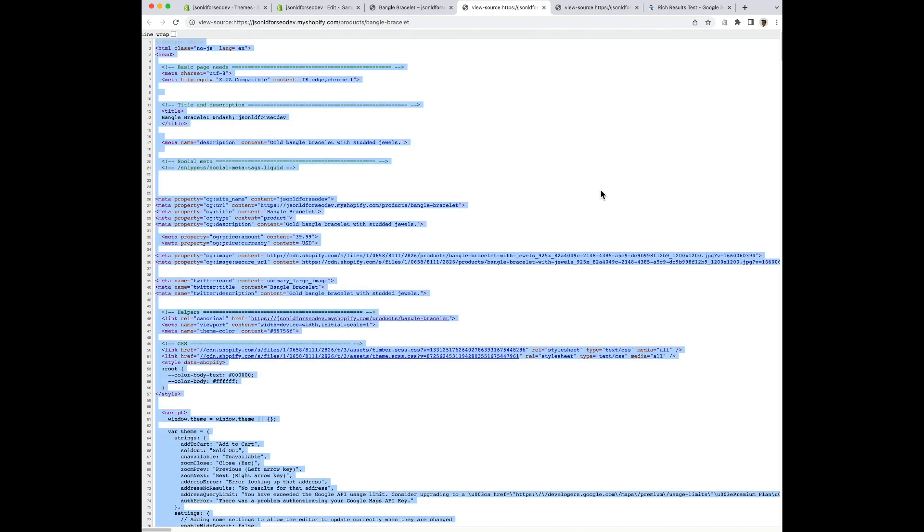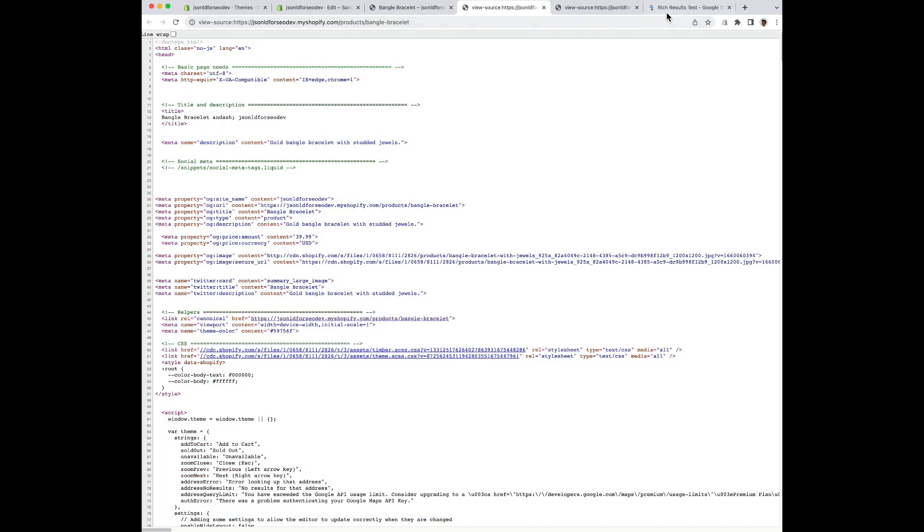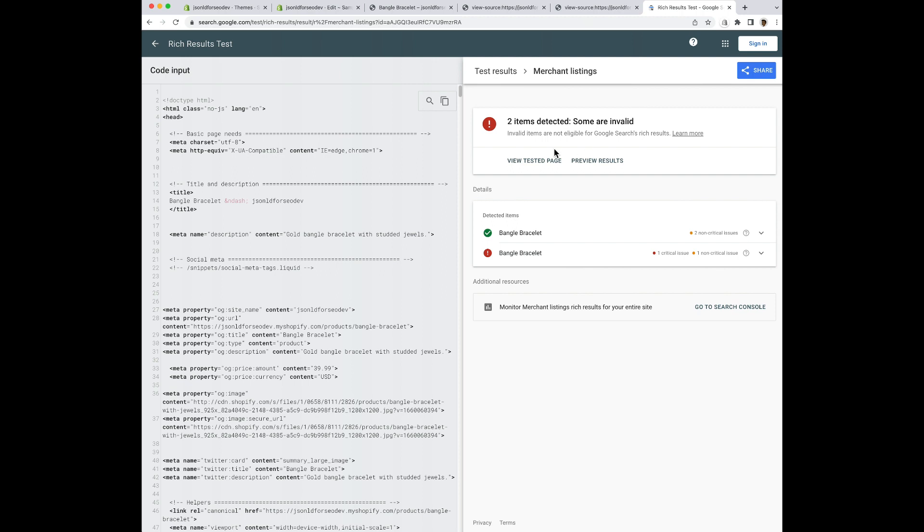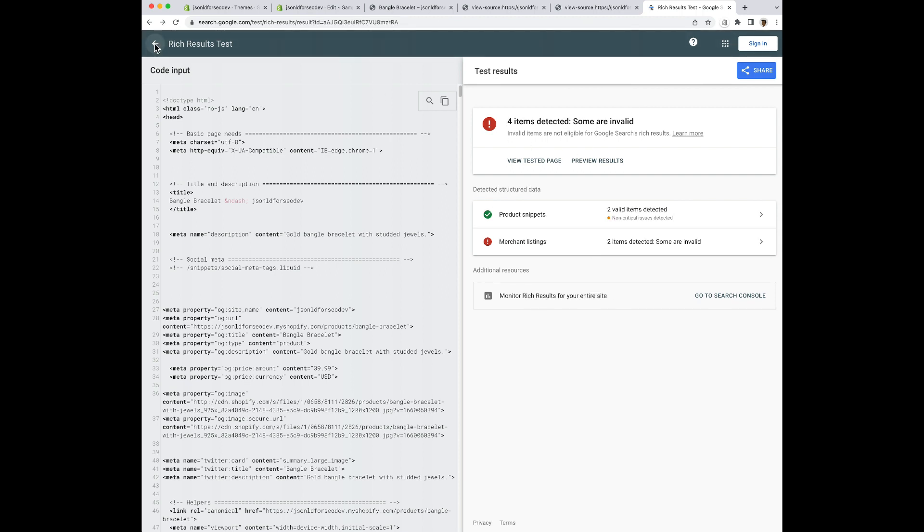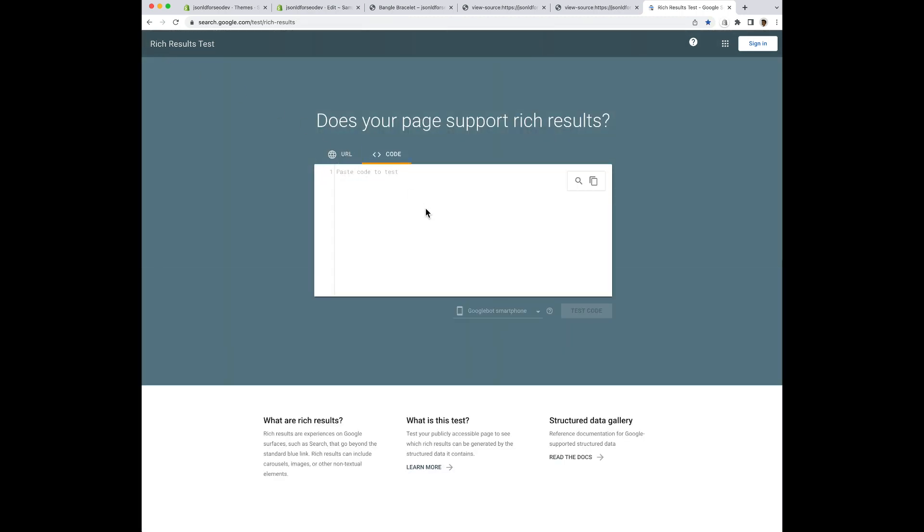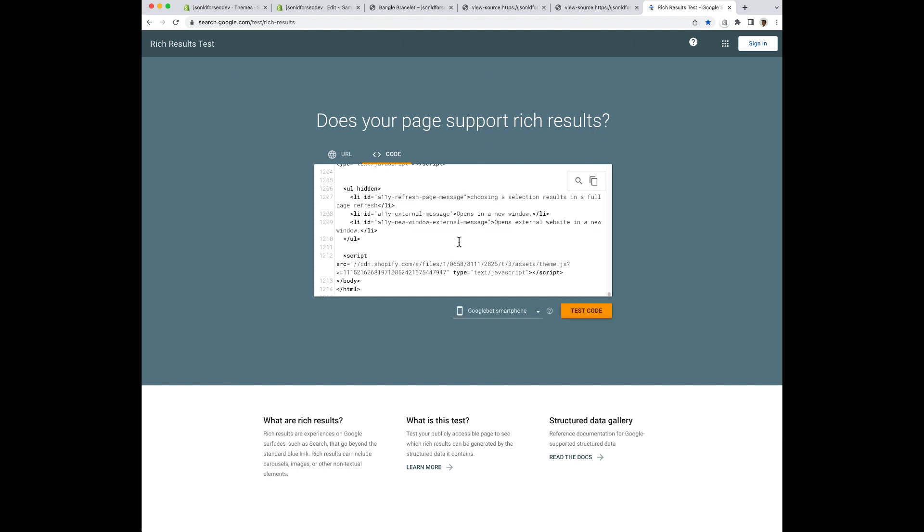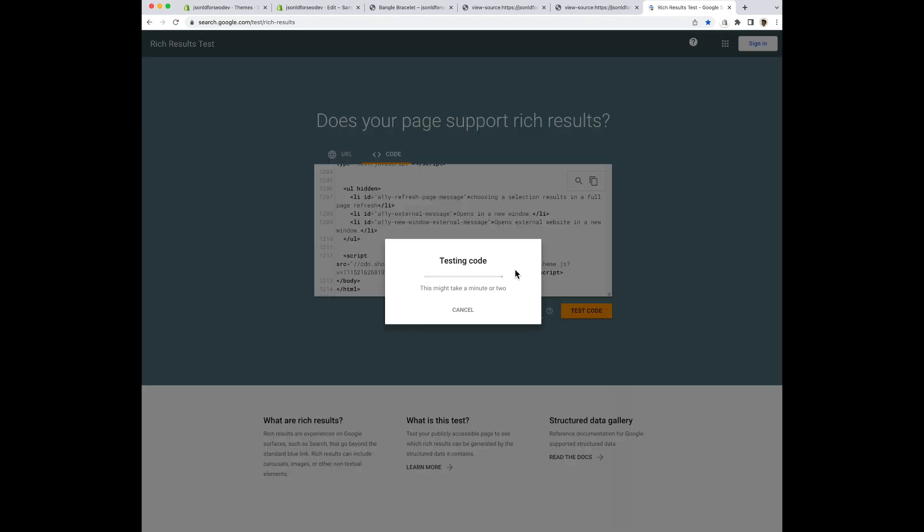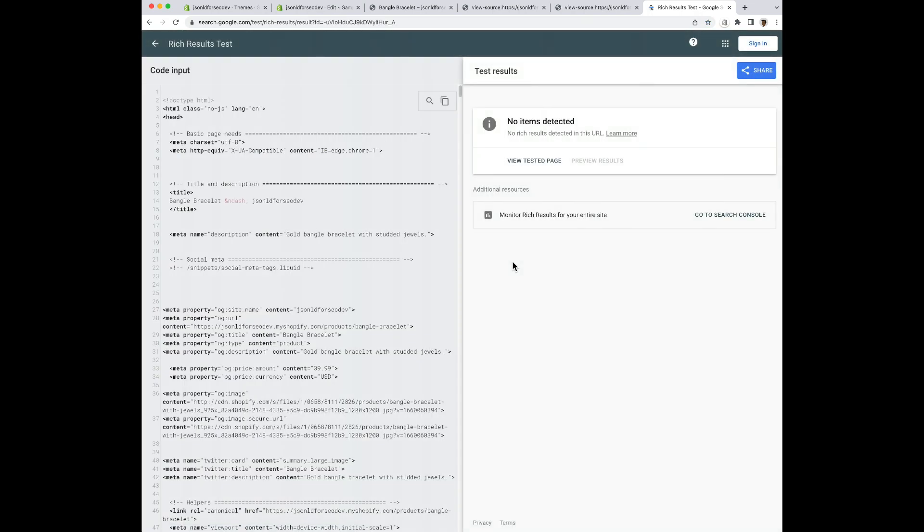And then when I go to the rich results testing tool, I'm going to select code and then paste in everything from the view source. Now this can take a few seconds as you're running the test. And you may have to prove that you're not a bot, but this time it didn't ask me to do it. Okay. And now we see that there is no product data at all, which is what we want because we removed the theme product data.